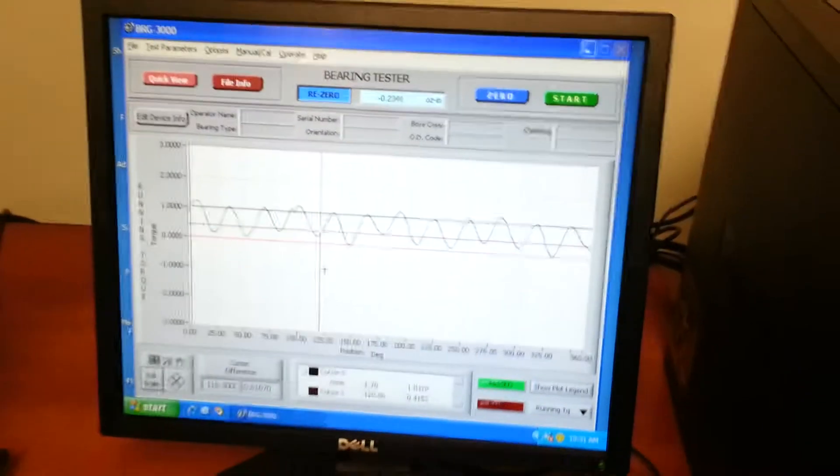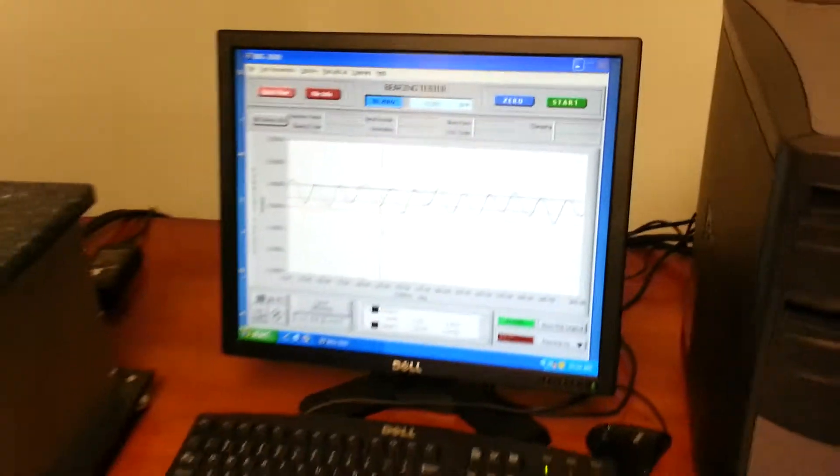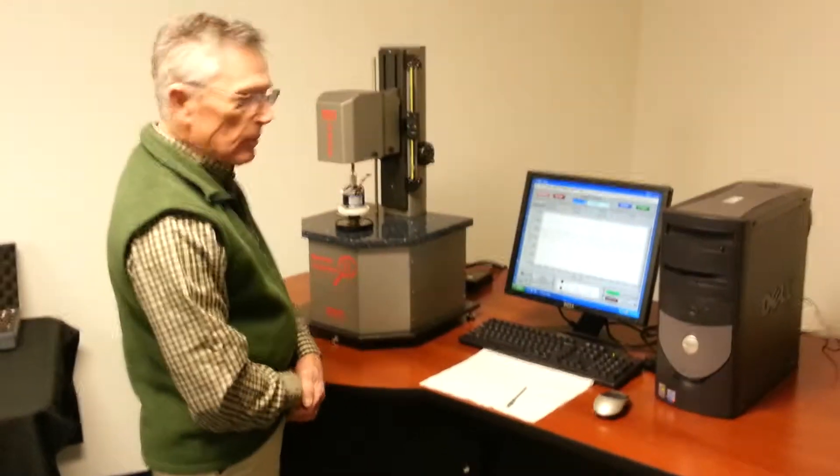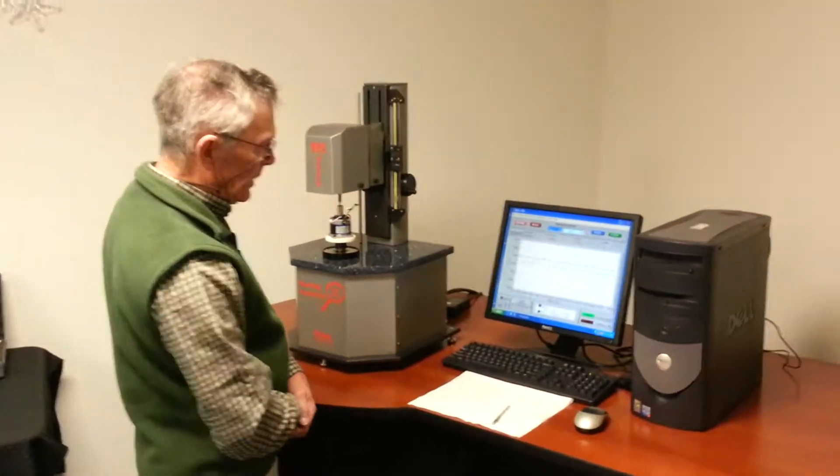And now the test is complete and we have the graph on the screen of what it looks like with cursors that we can use for making measurements.